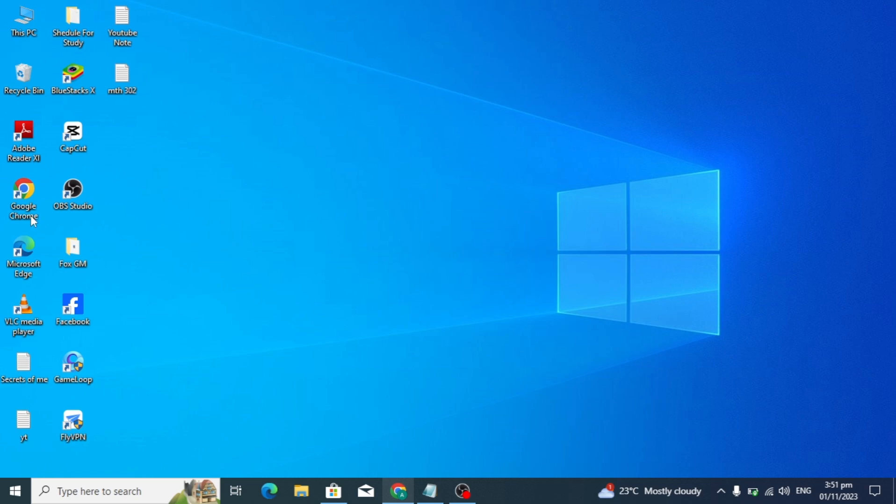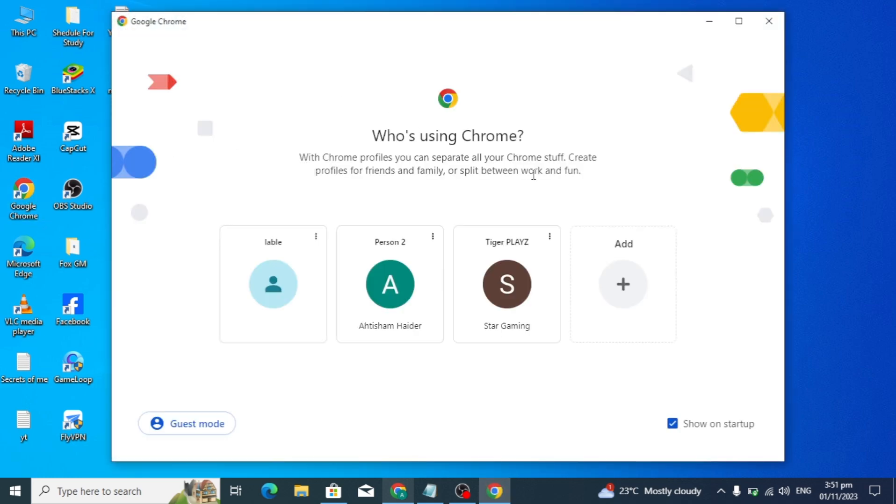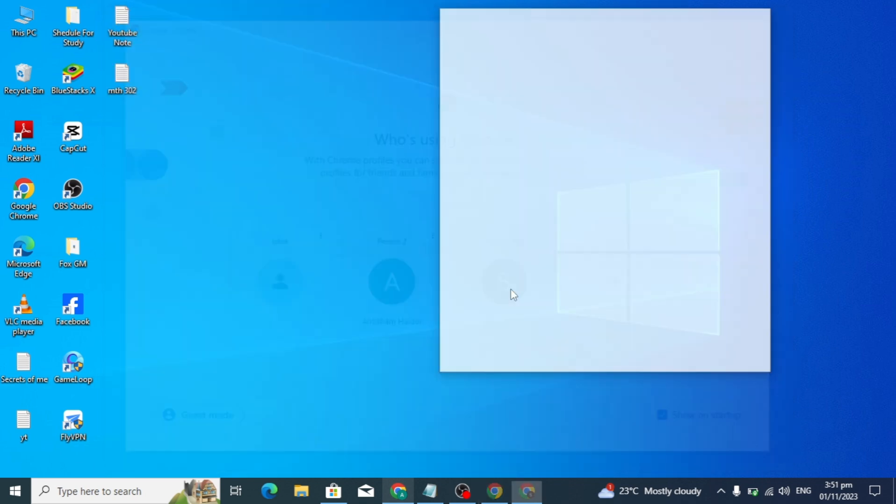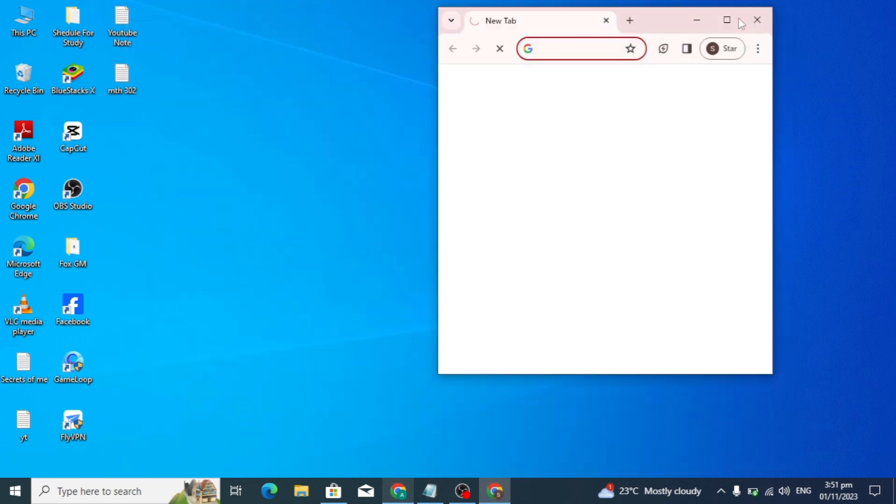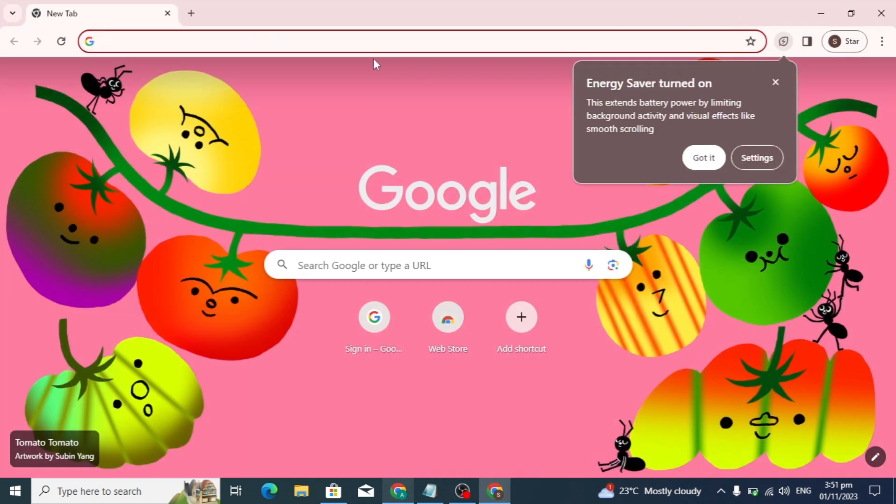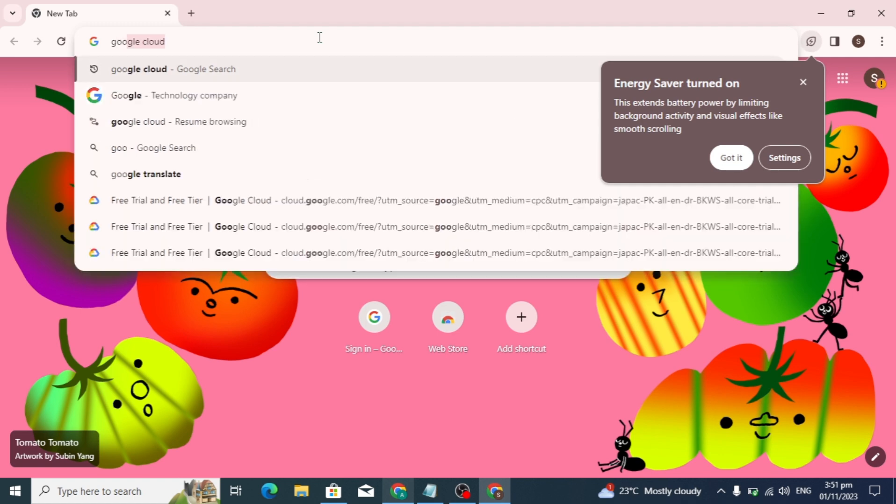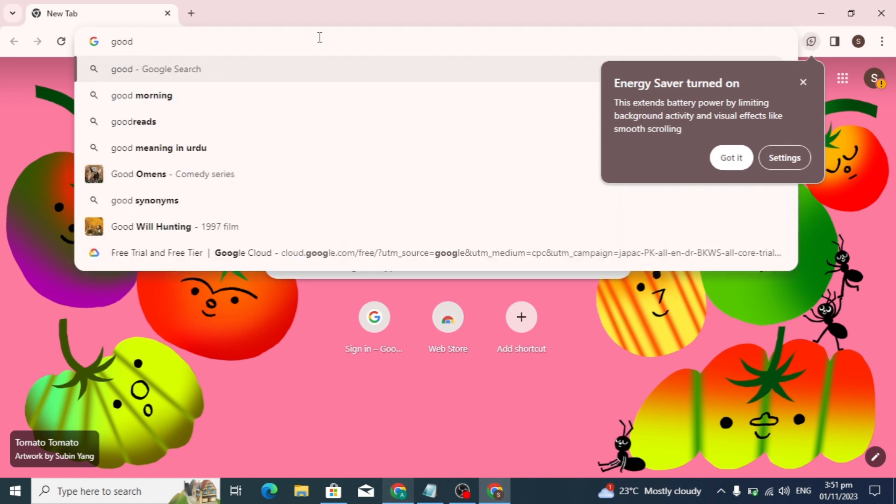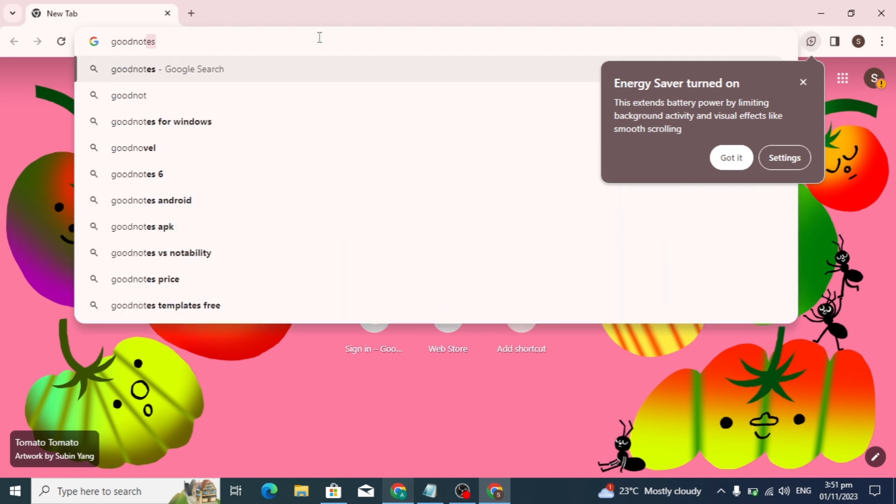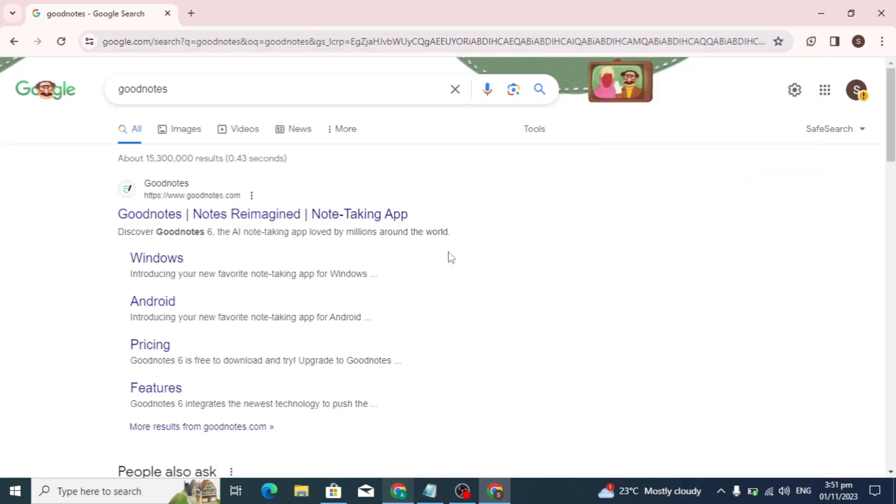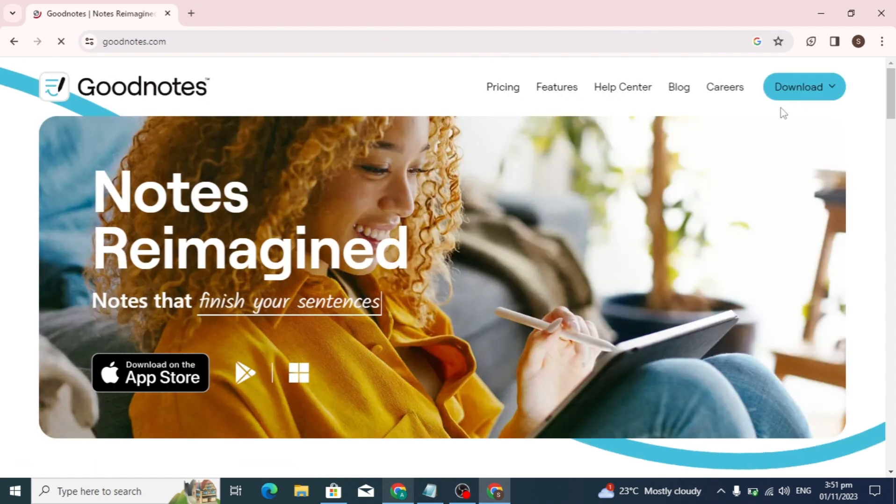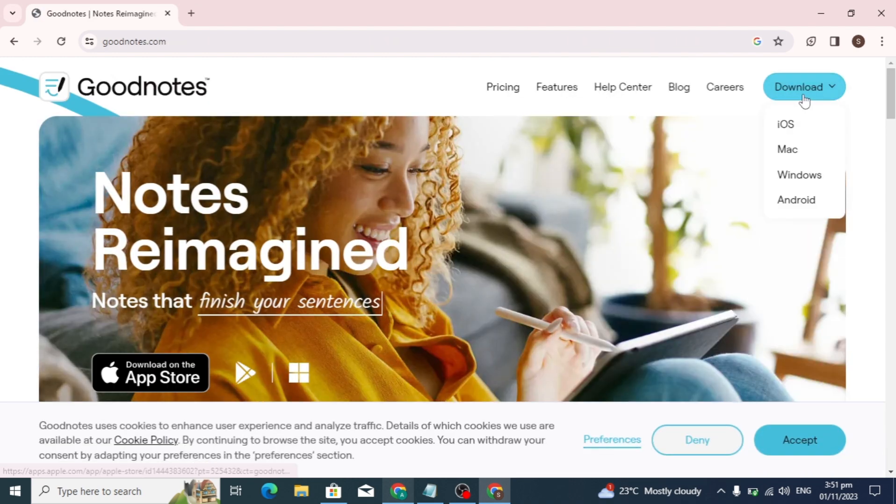Hello guys, in this video I'm going to show you how to download GoodNotes on your PC. Open the browser you're using and click on the search box. Search for GoodNotes. As soon as you enter the text and press enter, the first website will open. This is the GoodNotes site.